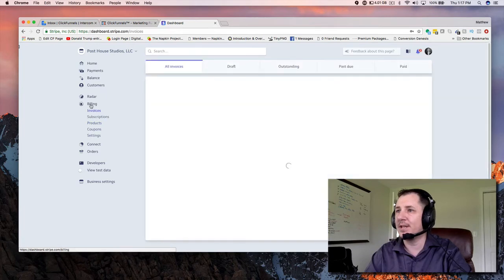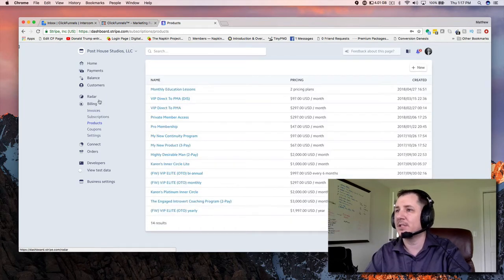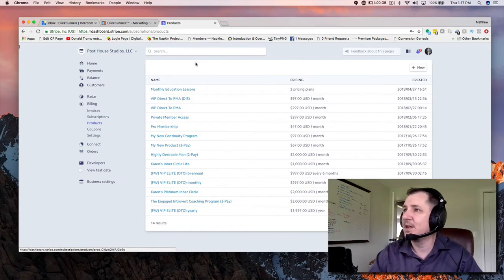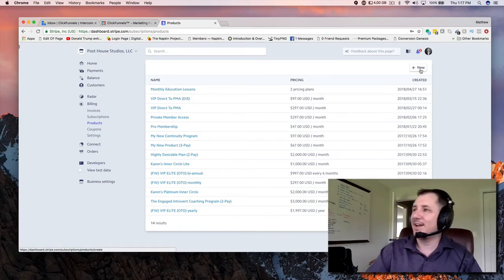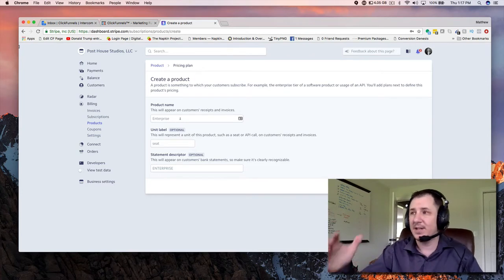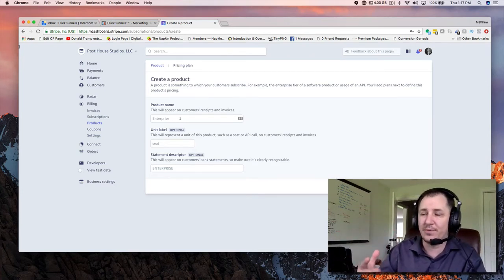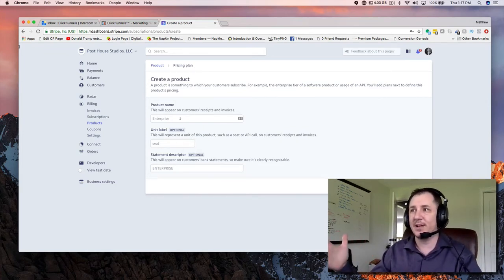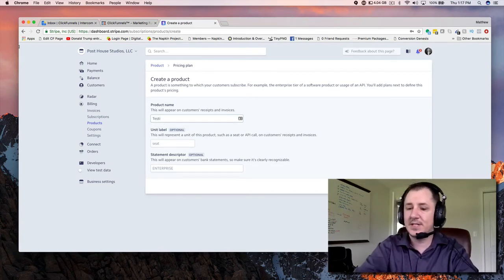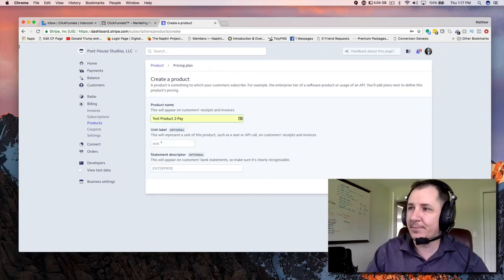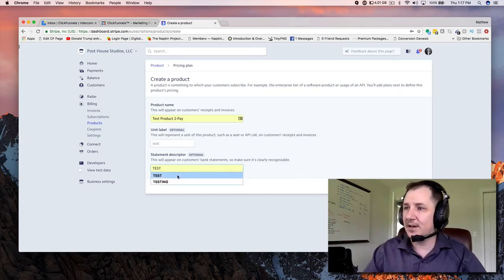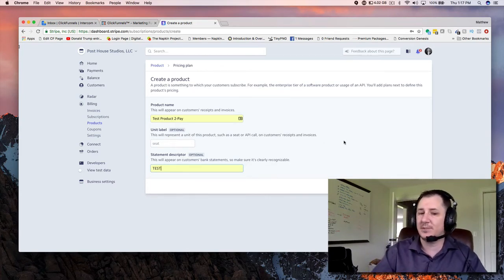Once you're logged in, go to Billing and then come down here to Products on the left-hand column. You'll see we have a whole bunch of stuff in here — some of it's actual stuff, some of it's just testing purposes. Come up here to the top right — we're going to create a product. Then after we've created the product in the live environment, we're going to create pricing plans. We're only going to create one pricing plan, but if you want more you can add that here. We're going to call this one Test Product 2Pay. The statement descriptor is optional — we're going to call it Test, as that's going to show up on the credit card statement for your customers.